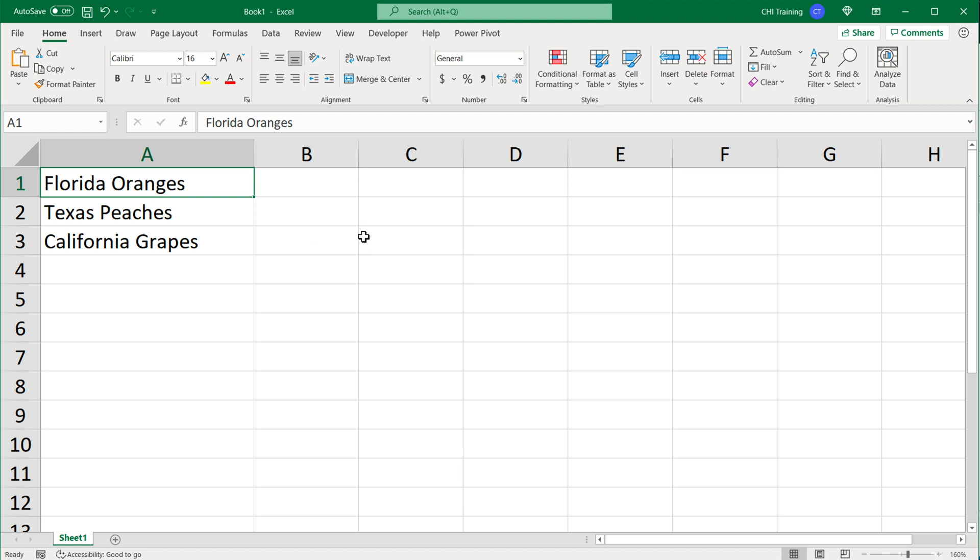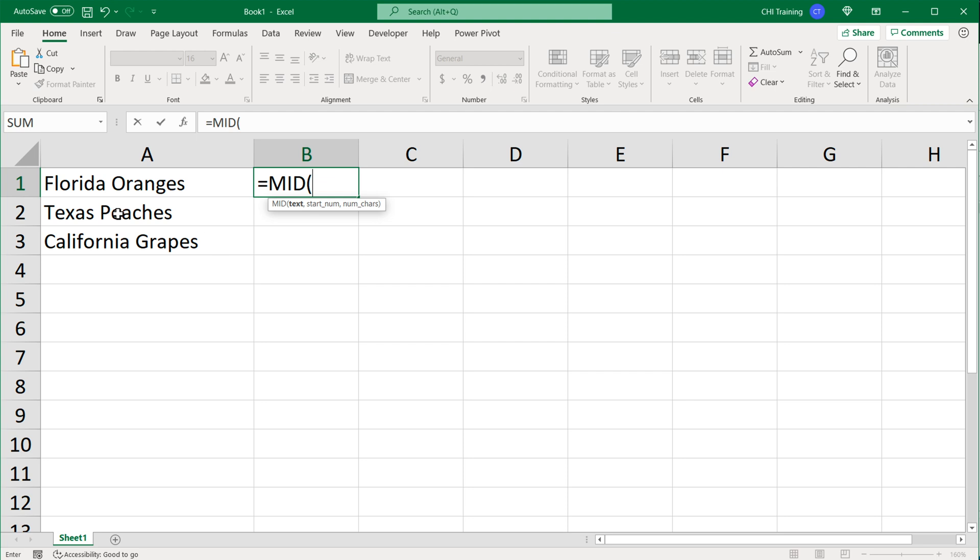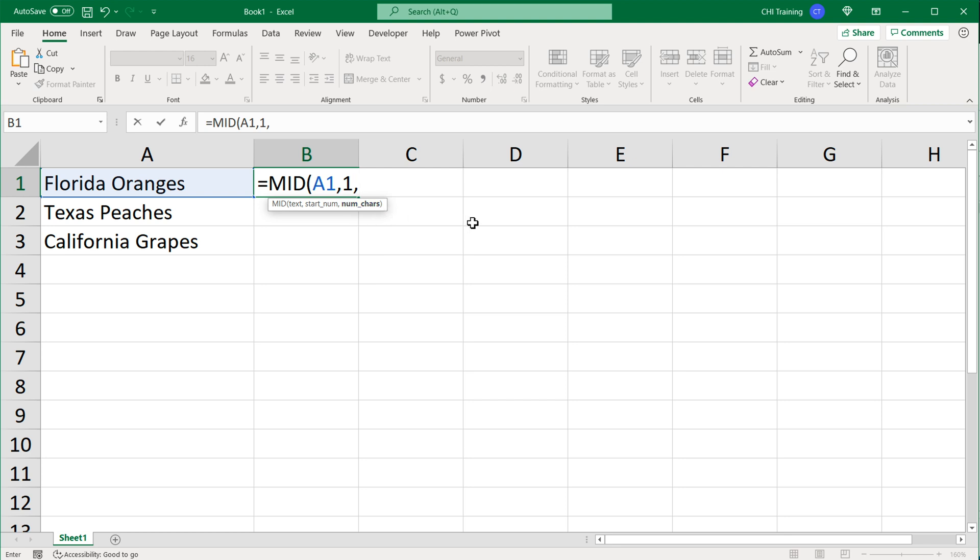Let's start by going over the logic of how this is going to actually happen. If you look here we have Florida Oranges. Generally if you just do this function equals MID, point to this text, do a comma, then I'm going to have a start number. Let's say I'm going to do 1 and then comma and then number of characters again 1.